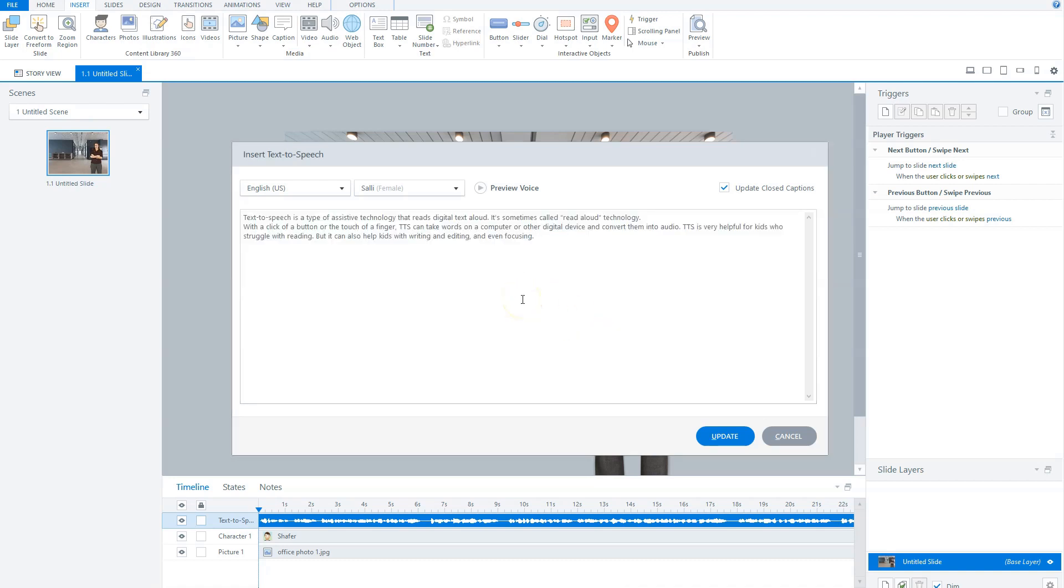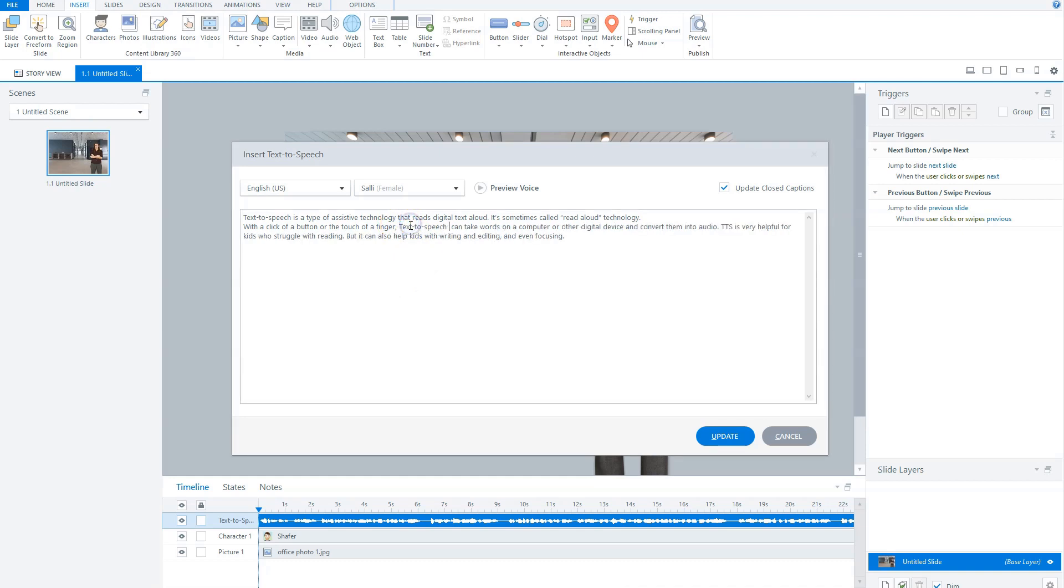So the first tip when you're using Text-to-Speech is that you don't use any abbreviations. Spell out the words in your script to make sure that they're pronounced correctly by the Storyline voice. So for instance, I have here TTS, and you can replace it with Text-to-Speech.